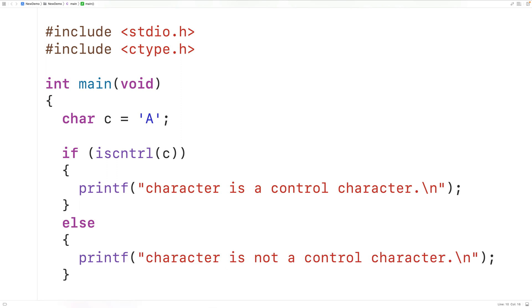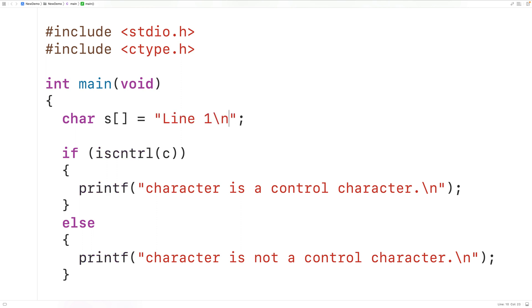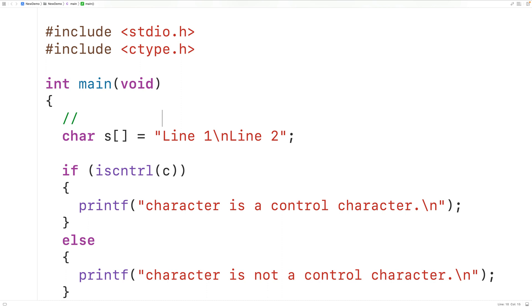We could also pass the function a character that's part of a string. For example, we could have a char array S containing the string 'line 1 backslash n line 2', where backslash n is the newline character. Each character in this string is stored at an index of S — the uppercase L is at index 0, lowercase i at index 1, and so on for the rest of the characters in the string.